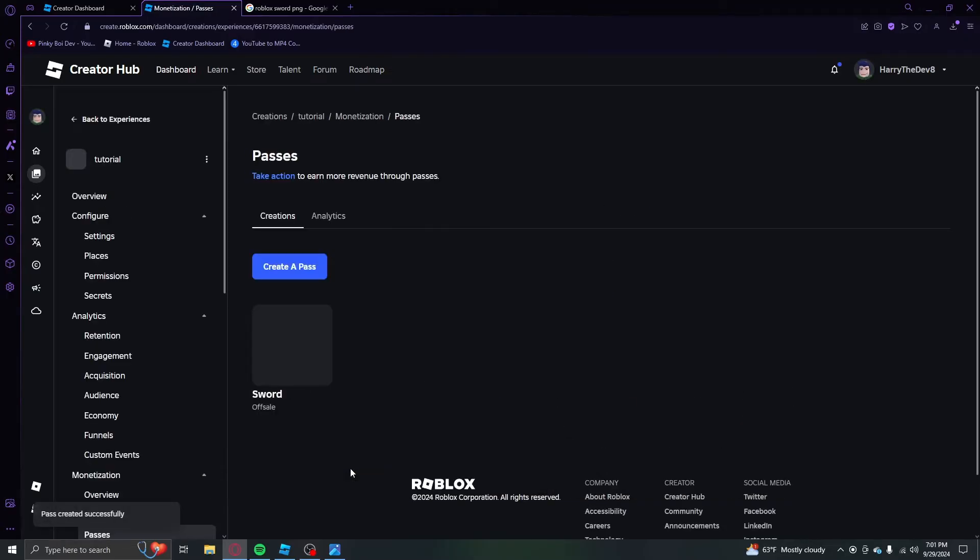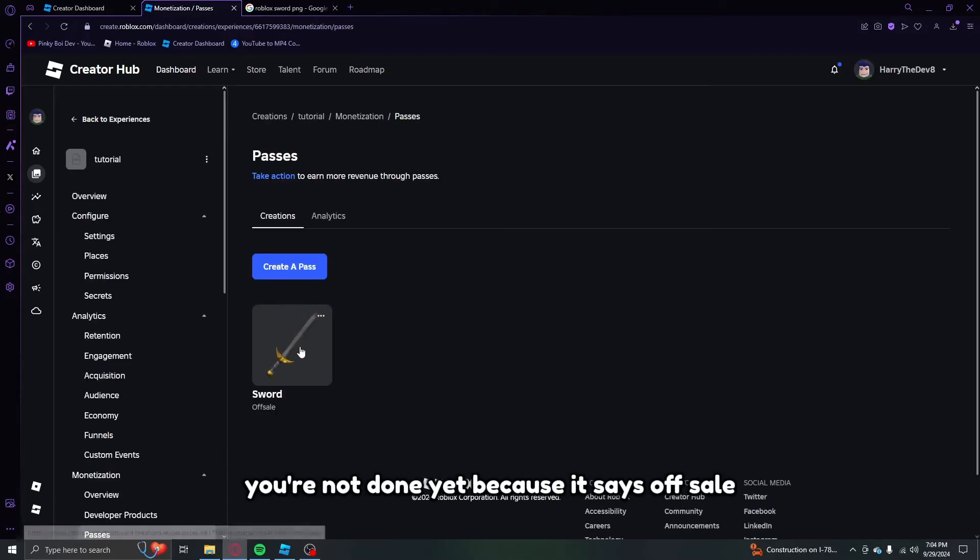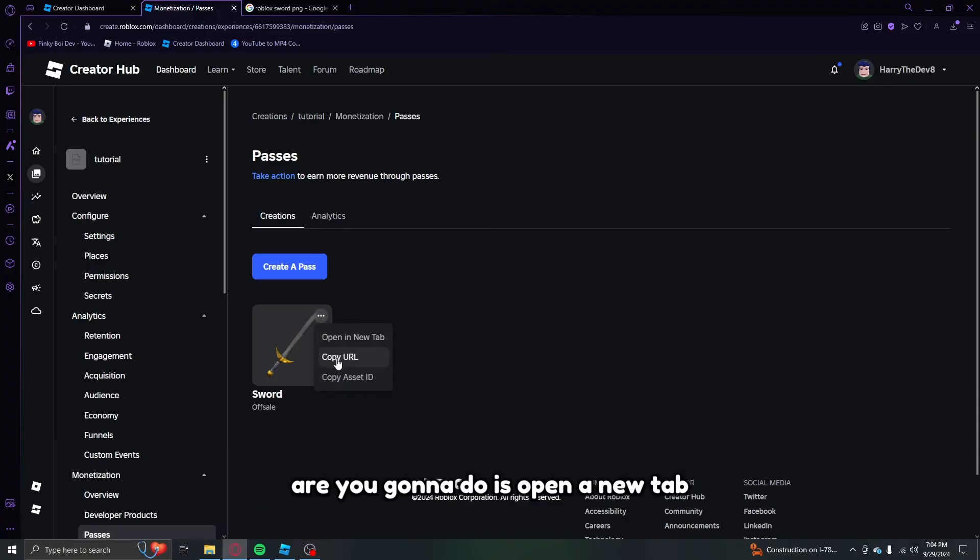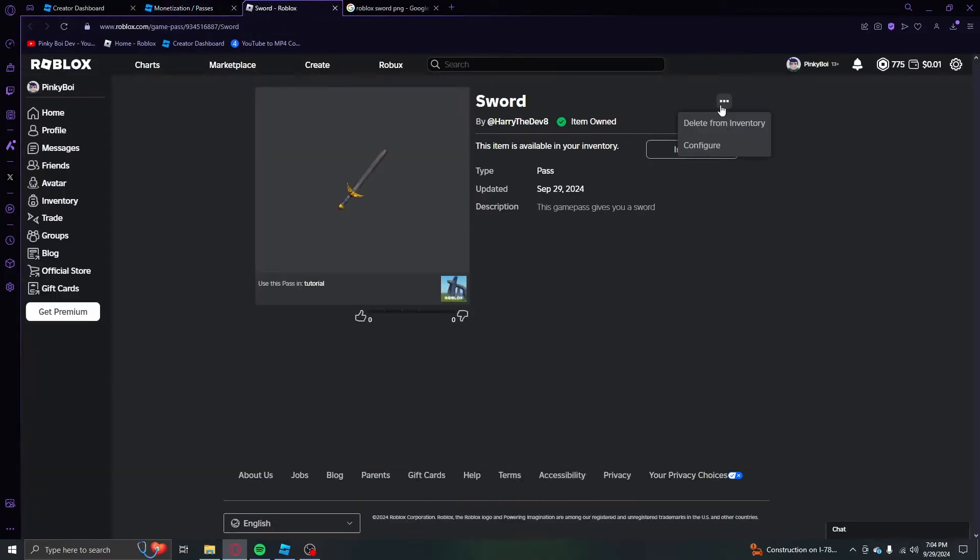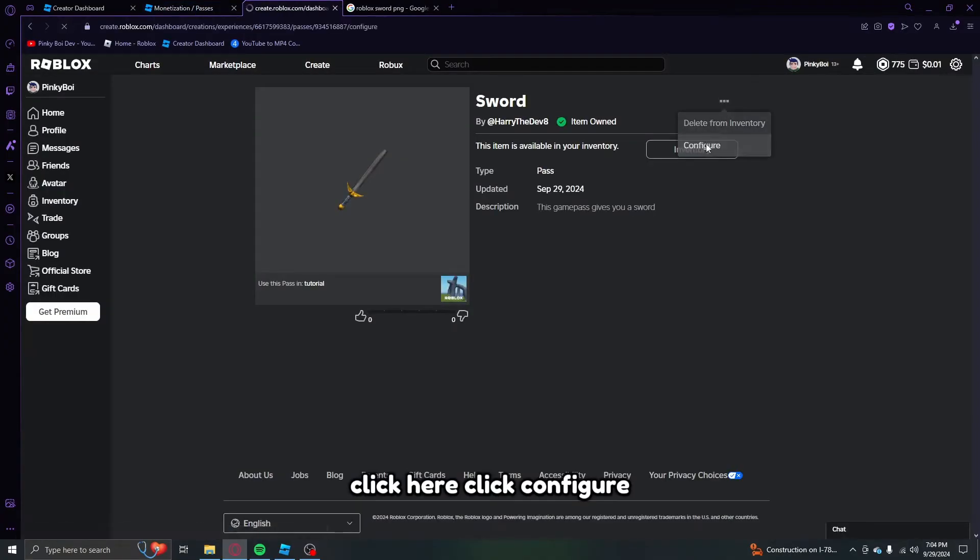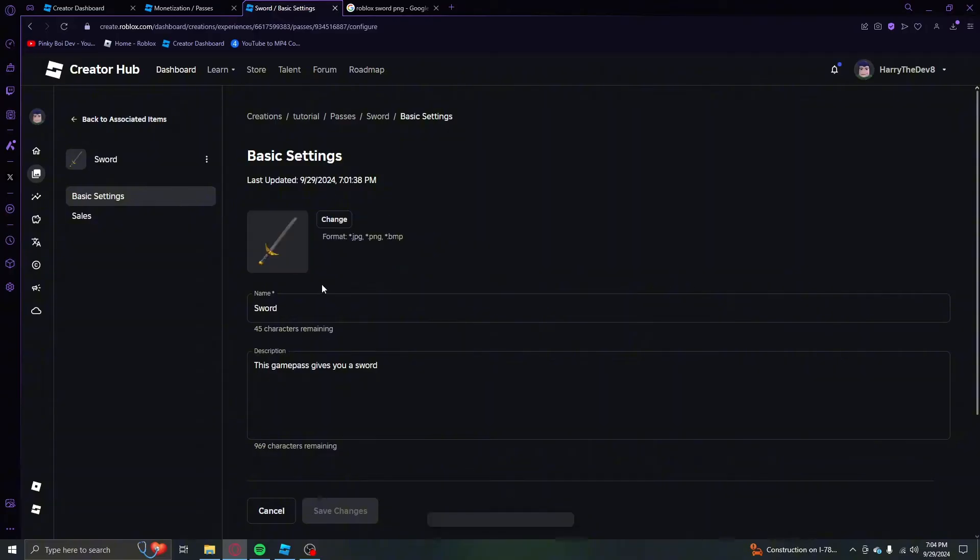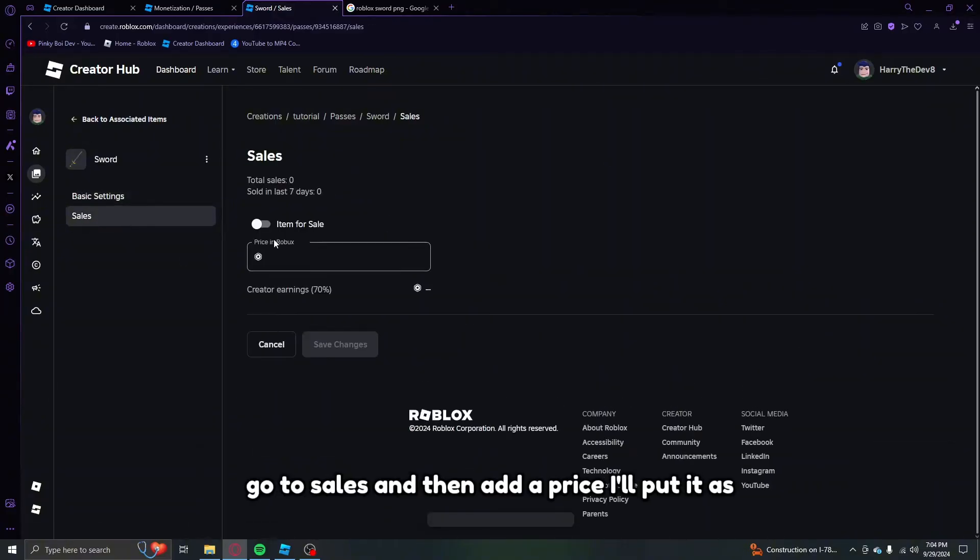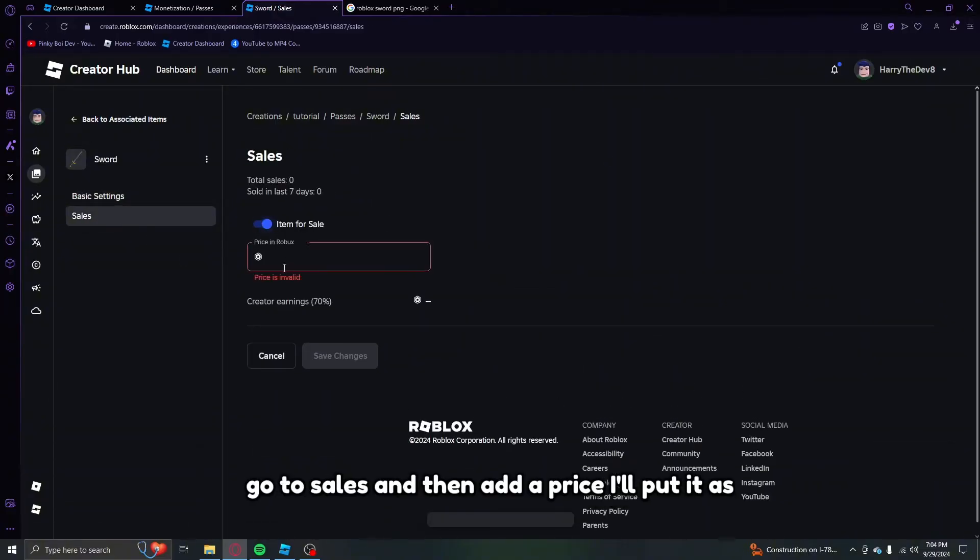You could also write a little nice description but the most important thing is that you click create. But after doing that you're not done yet because it says off sale. All you're going to do is open a new tab, click here, click configure, go to sales and then add a price. I'll put it as 999.